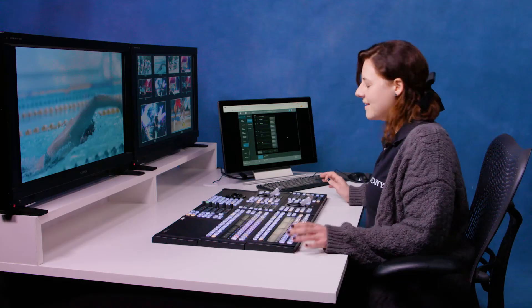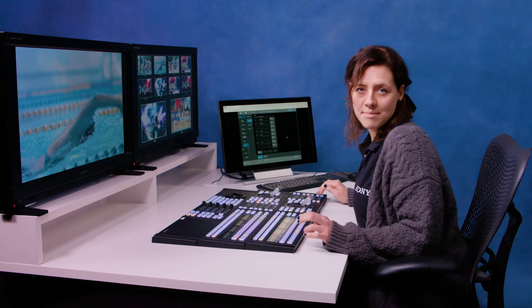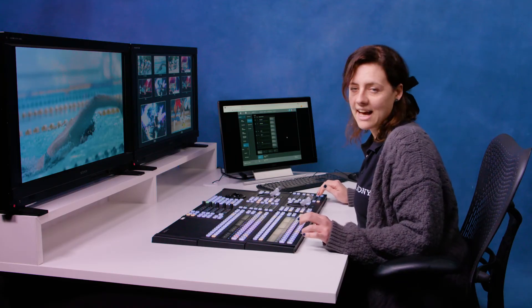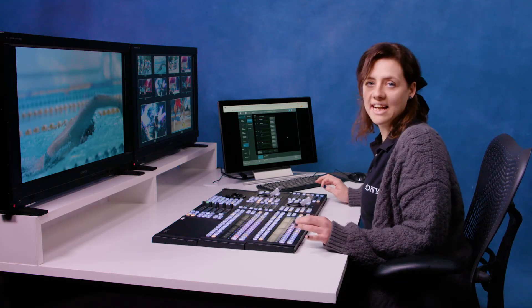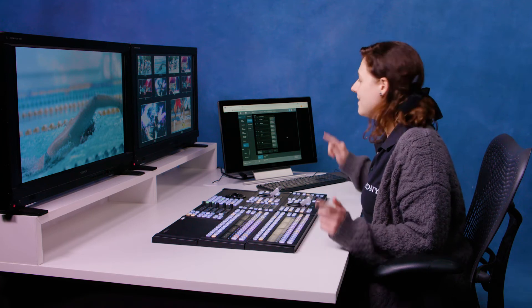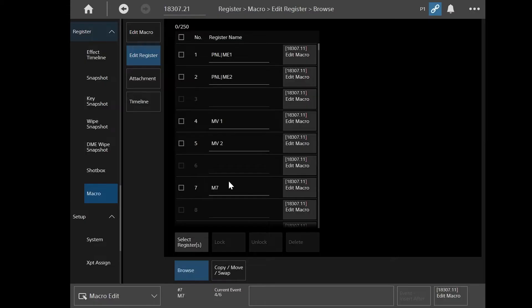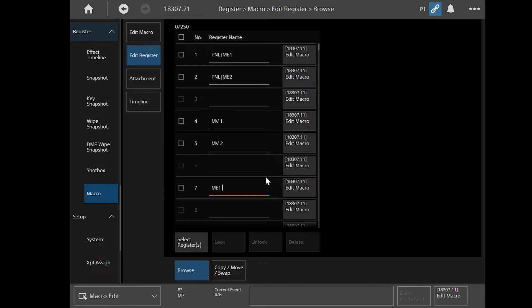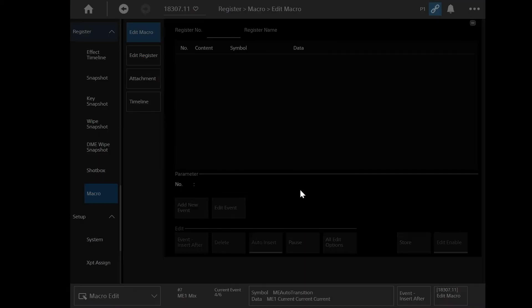Now say that you've created that macro down here and you've left something out. What you can do is go back into the menu, look in your register, find your macro, which is here. And I might name that something a little bit more meaningful, like M1 mix, for example. And then I go into edit macro.